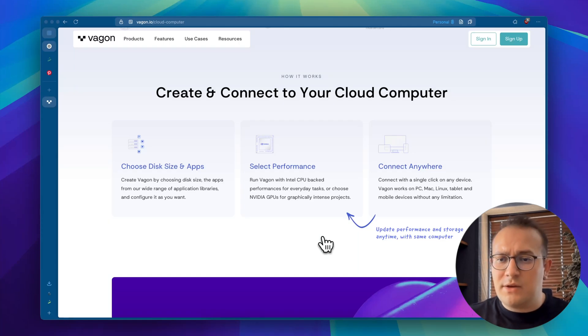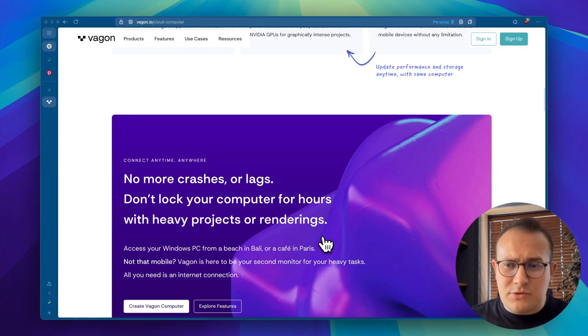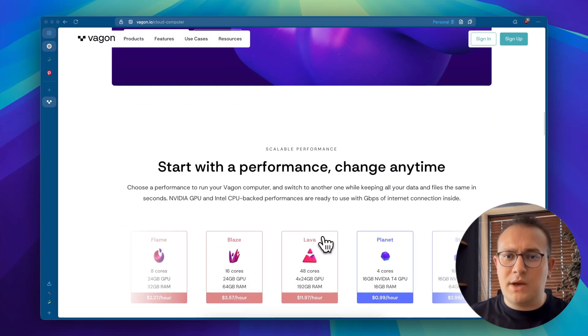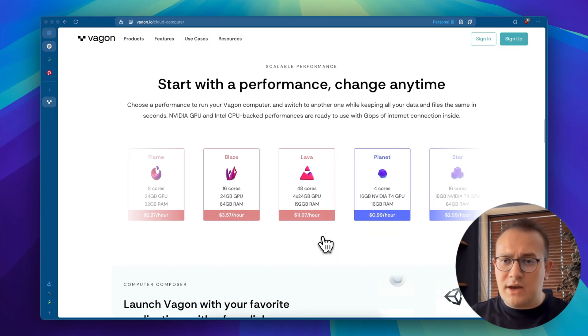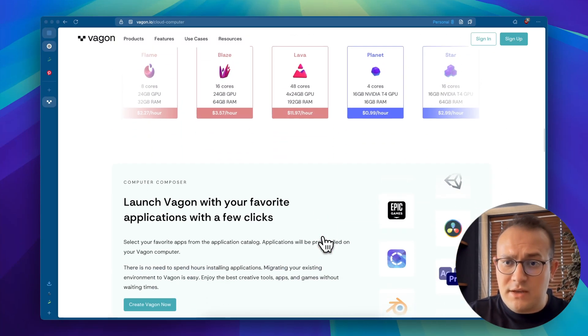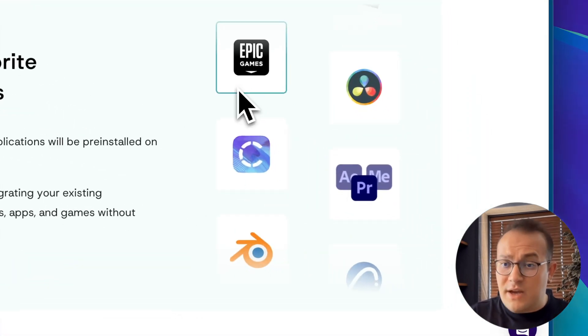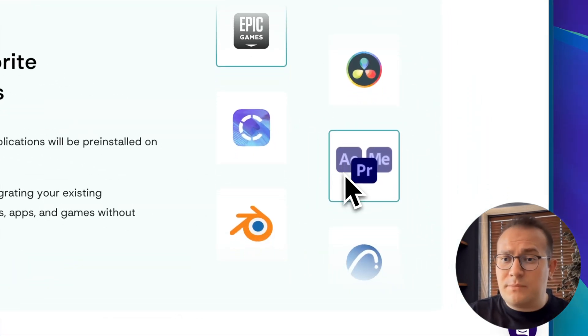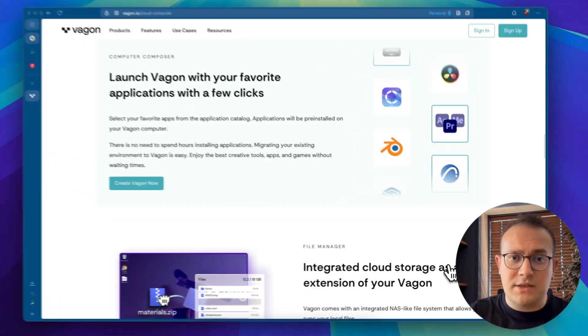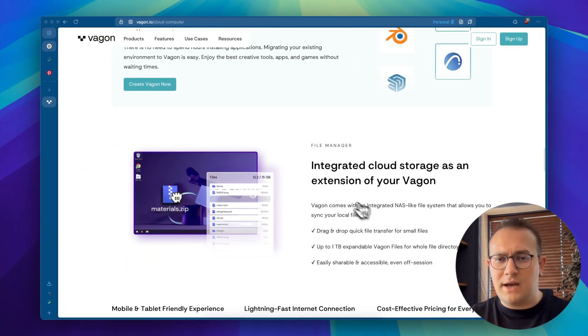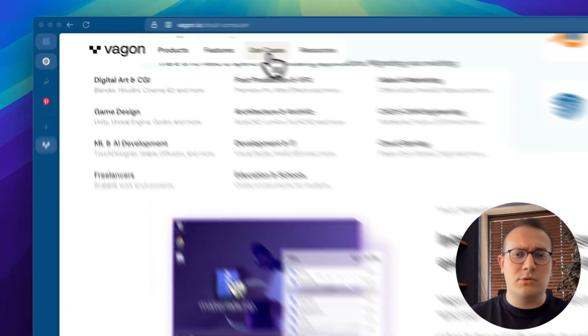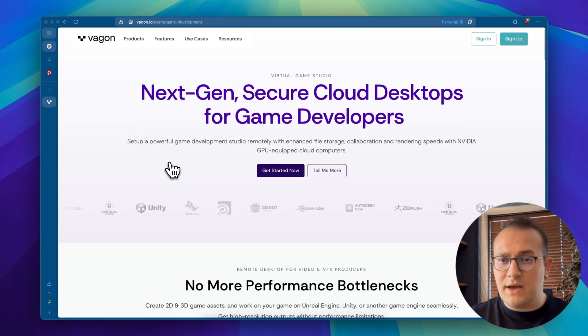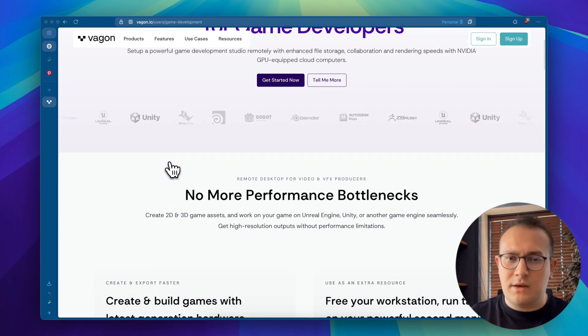Wagon is a cloud computer platform that gives you instant access to powerful hardware right in your browser. You get RTX-enabled GPUs, tons of RAM and super fast storage. And you can work from pretty much any device with an internet connection. It's like having a high-end workstation at your fingertips whenever you need it, without worrying about buying or maintaining expensive hardware.